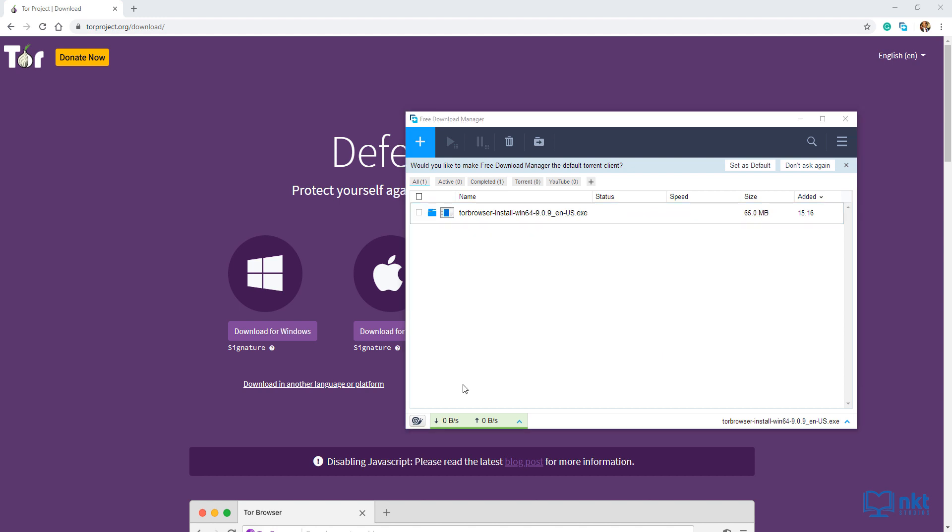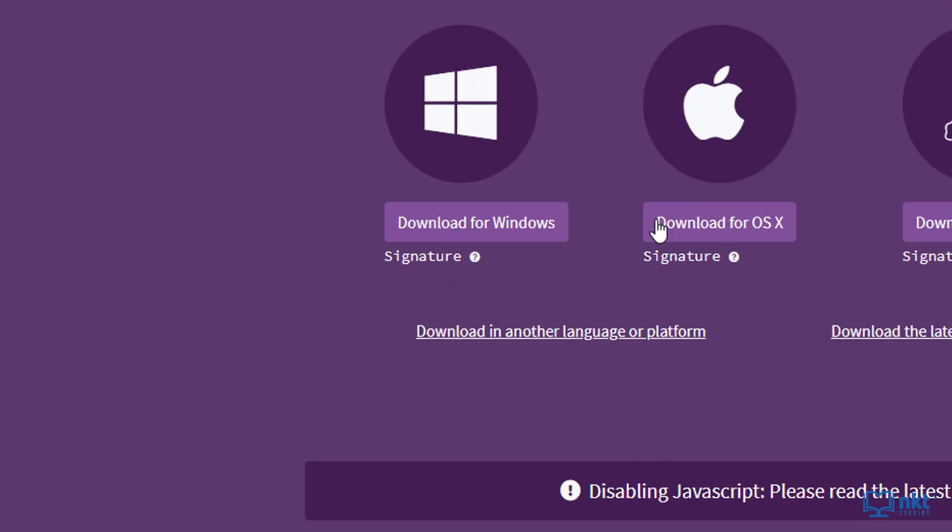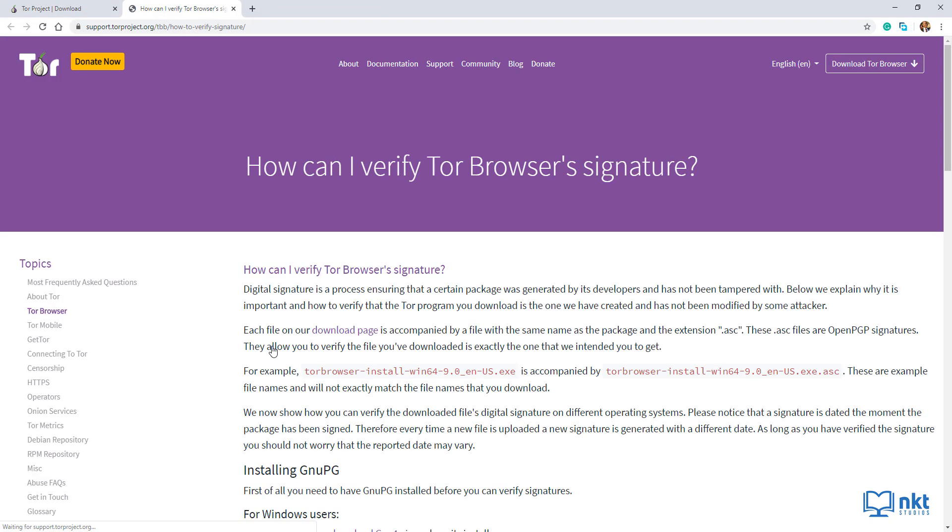Once the download is done, we need to verify our download. This video is about you being anonymous online and the bad guys can prey on that. So we need to make sure that what we actually got is the correct and untampered Tor browser download. To verify, just click on this question mark after signature. It will open up a new tab with the steps of how you can verify that you actually downloaded the right Tor browser.